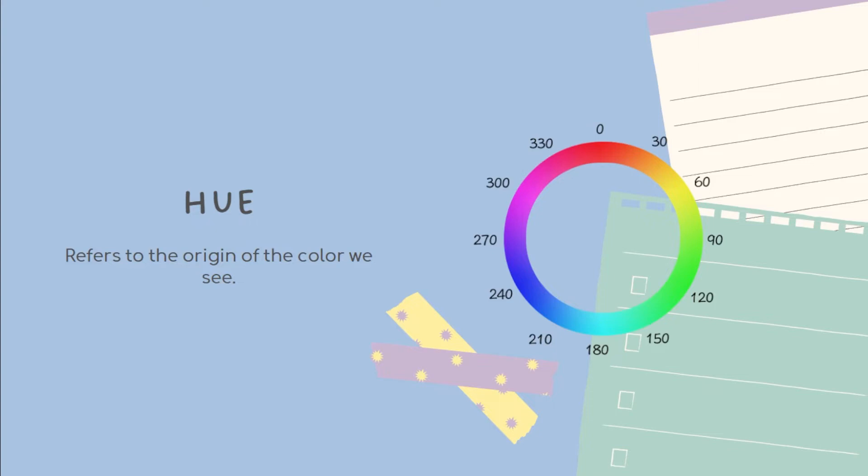Hues are red, yellow, green, cyan, blue, and magenta.